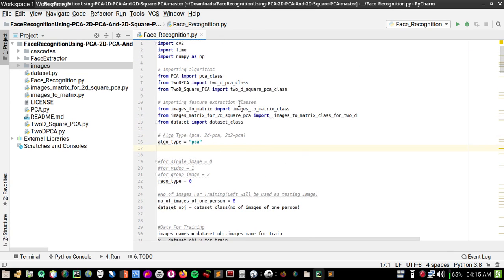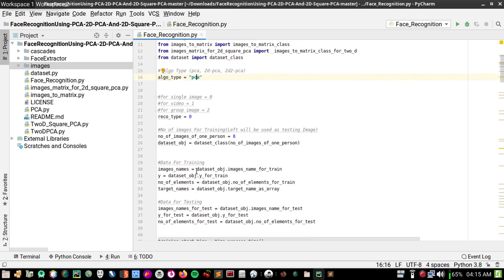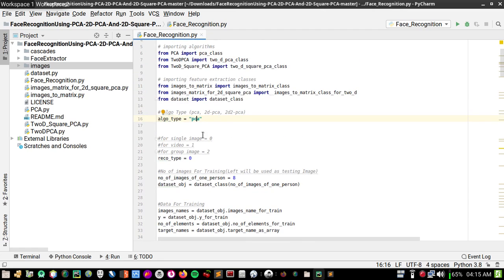You can see how easy it is to run this program — you just have to change the algorithm type, the record type, and that's it. Let's try group image next.